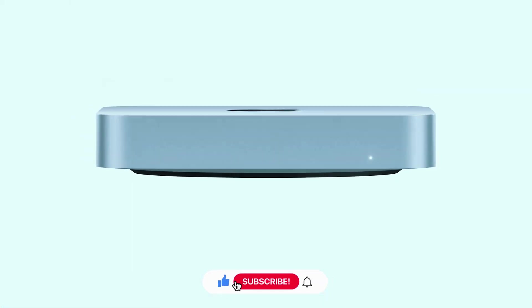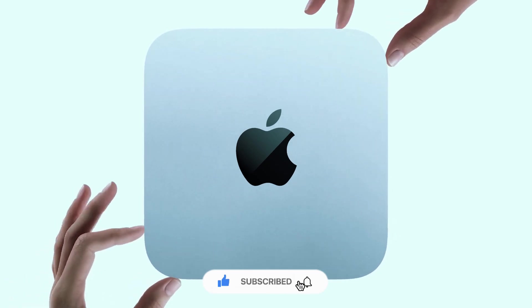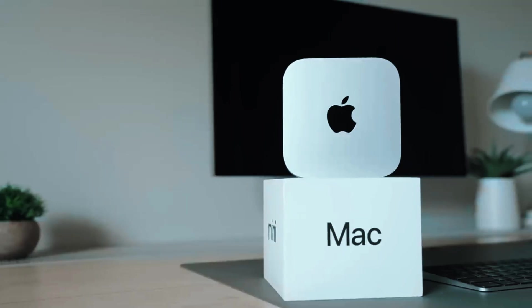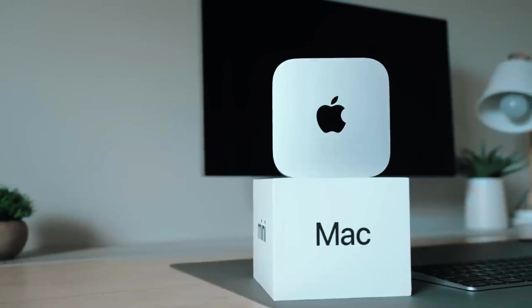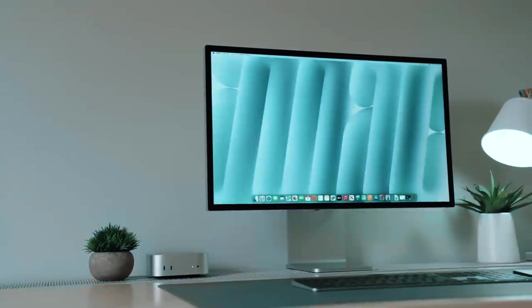Despite its powerful performance, the Mac Mini remains whisper-quiet and energy-efficient, making it a perfect fit for home offices, creative studios, or minimalistic setups.